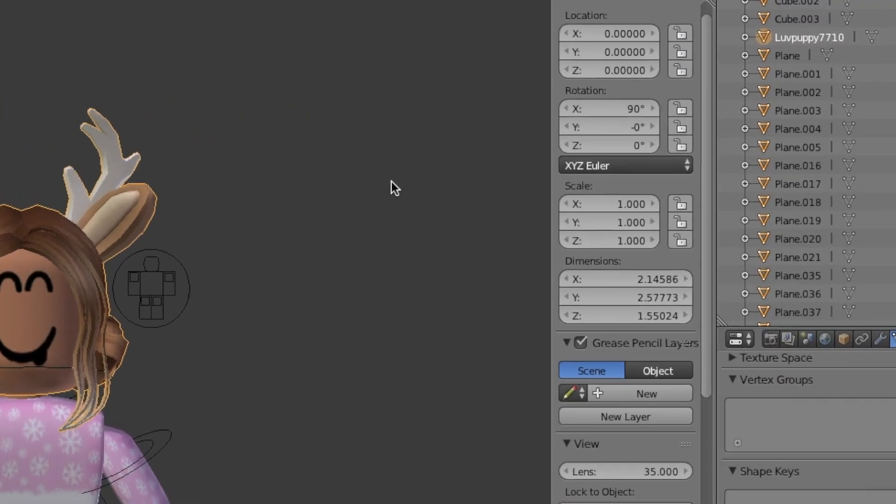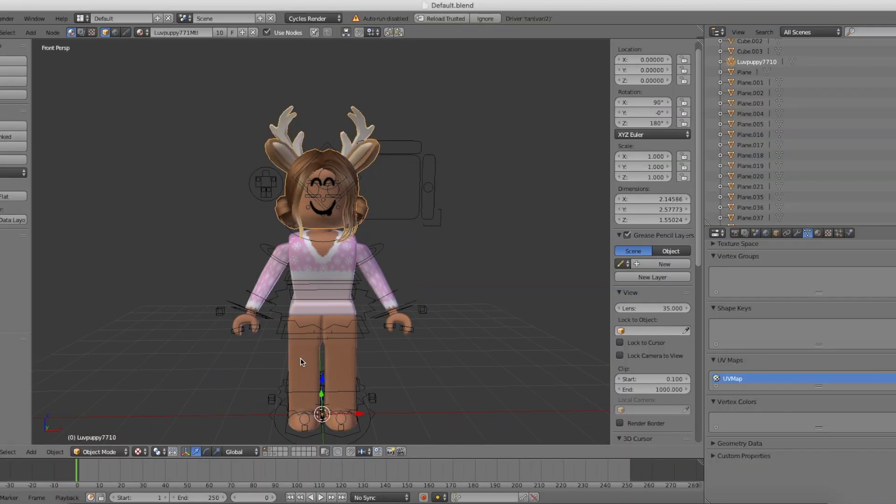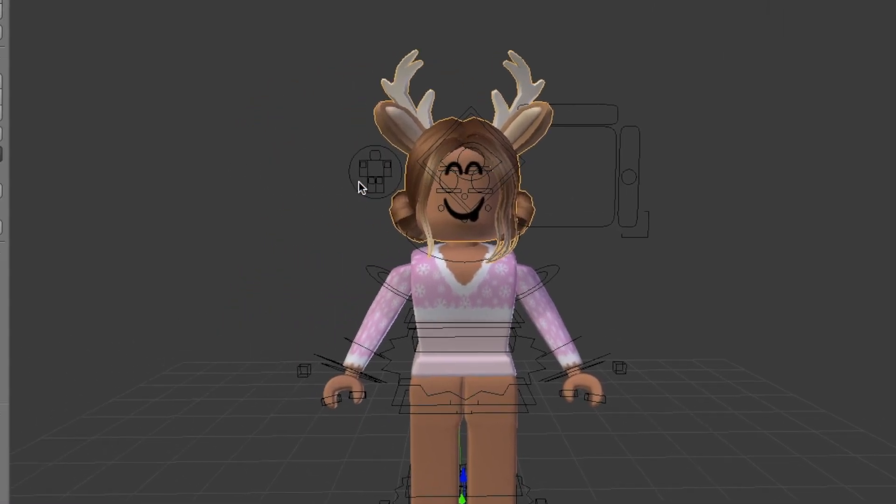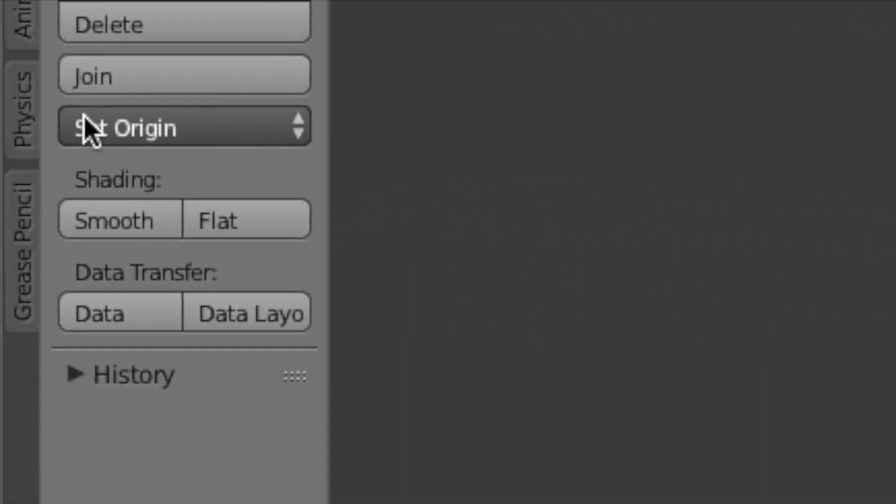Then go over to the right and in Rotate, change the Z Rotation to 180. Now the head is facing the right way. But you might have noticed the arrows to move the head are not directly on the head. We're going to fix this by going over to Set Origin and changing it to Origin to Geometry.